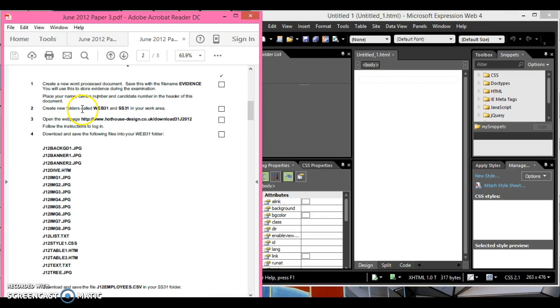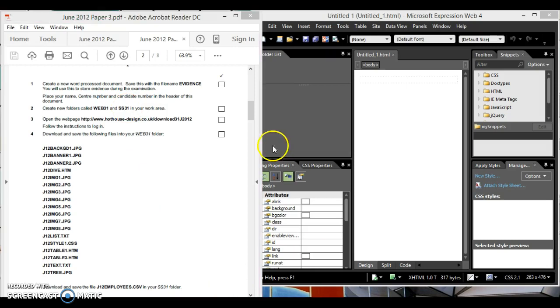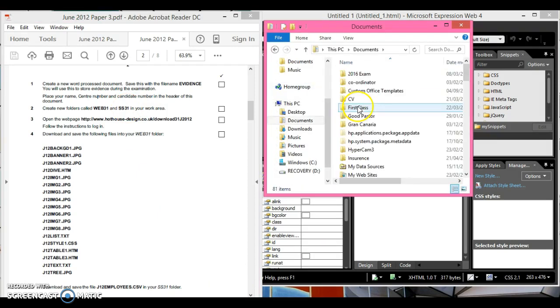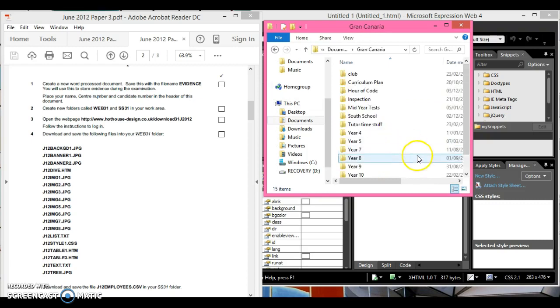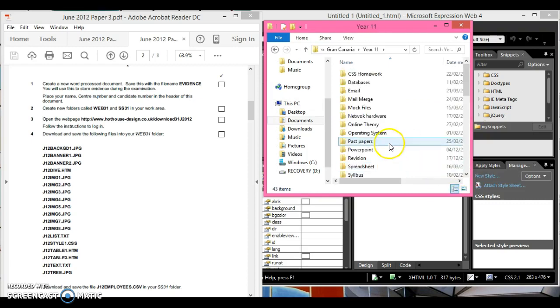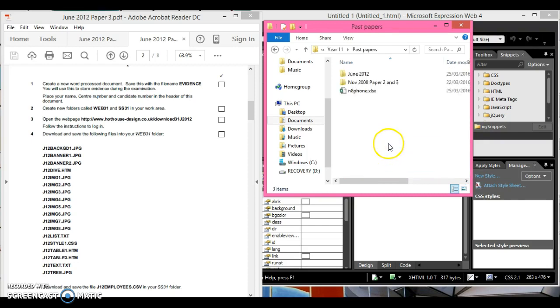Now it says create new folders called web 31 and SS 31 in your area. I'm going to imagine my area is basically where I saved my past paper stuff. Obviously for you it's probably going to be my documents in your examination login.